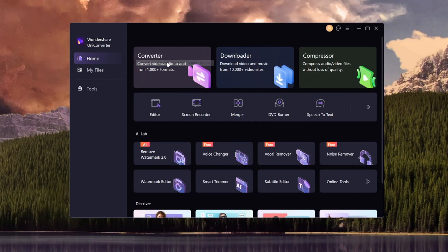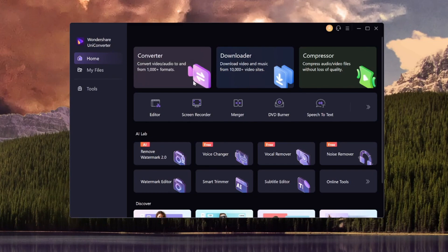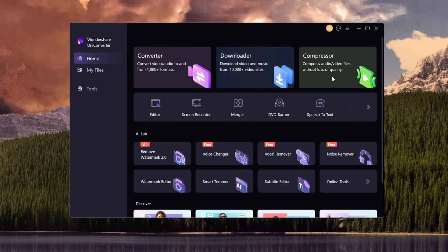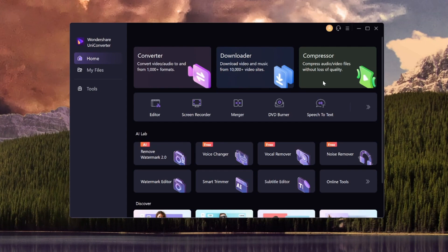Right here we have the converter option. It says convert video/audio to and from a thousand formats. We have the downloader. Let's say you need an overlay from a green screen from YouTube for example. And we have a compressor as well. Let's say that you got a video file. It's way too big. You can actually get that file size a lot smaller without losing any quality.